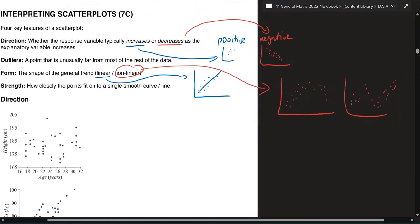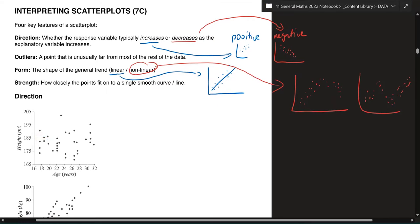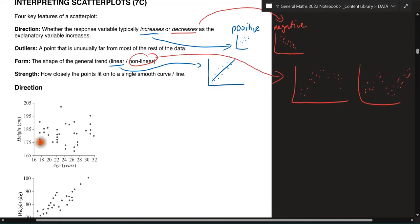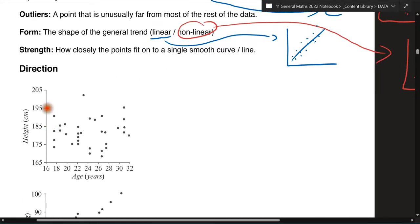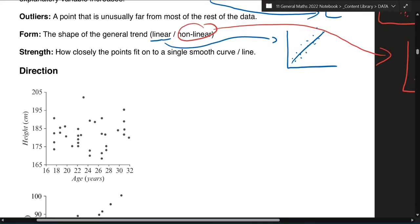So far you've got direction — is it positive or negative? Outliers — list them out if there are any, and tell me the coordinate for that outlier. Form — tell me if it's linear or nonlinear. Linear means you can put a line through it; nonlinear means the dots sort of curve around. Now the last one is strength. Strength talks about how closely the points fit together — how compact the dots are.